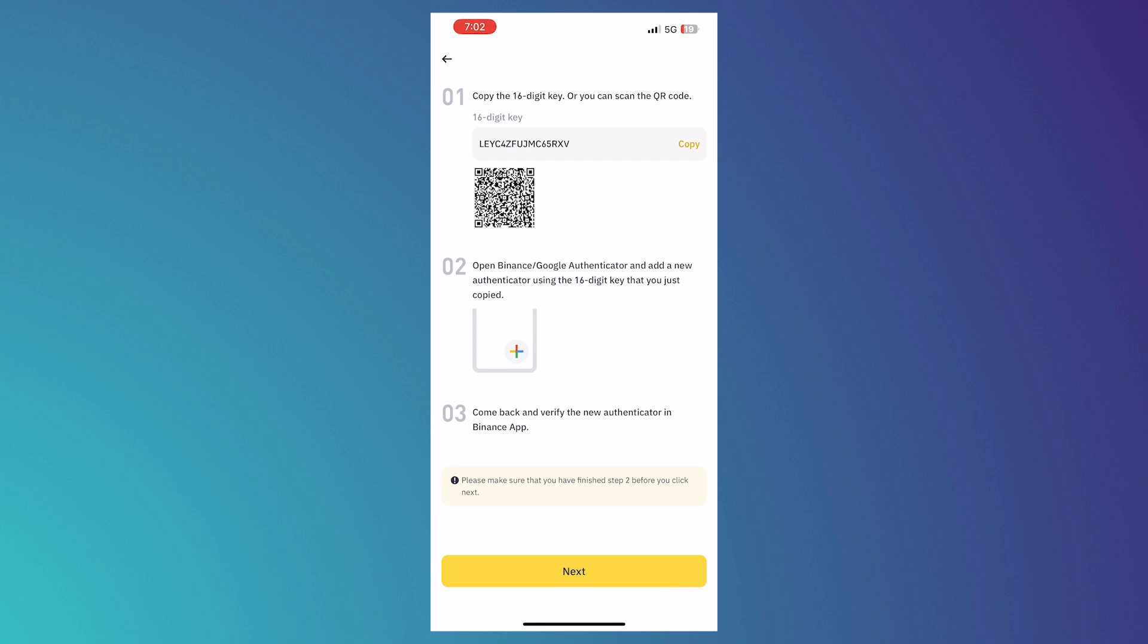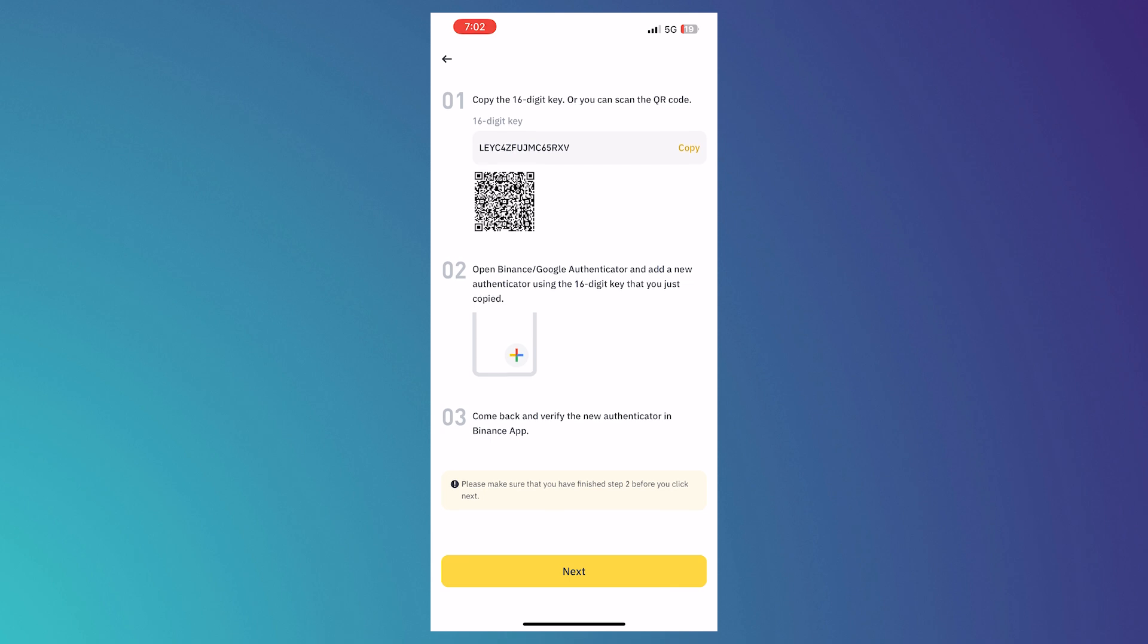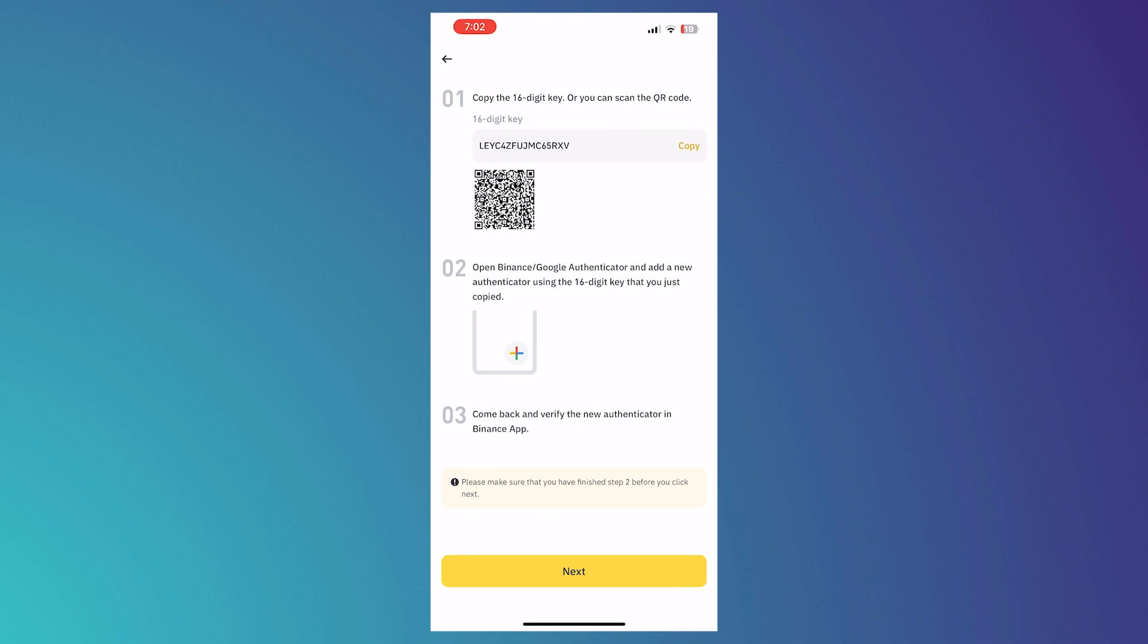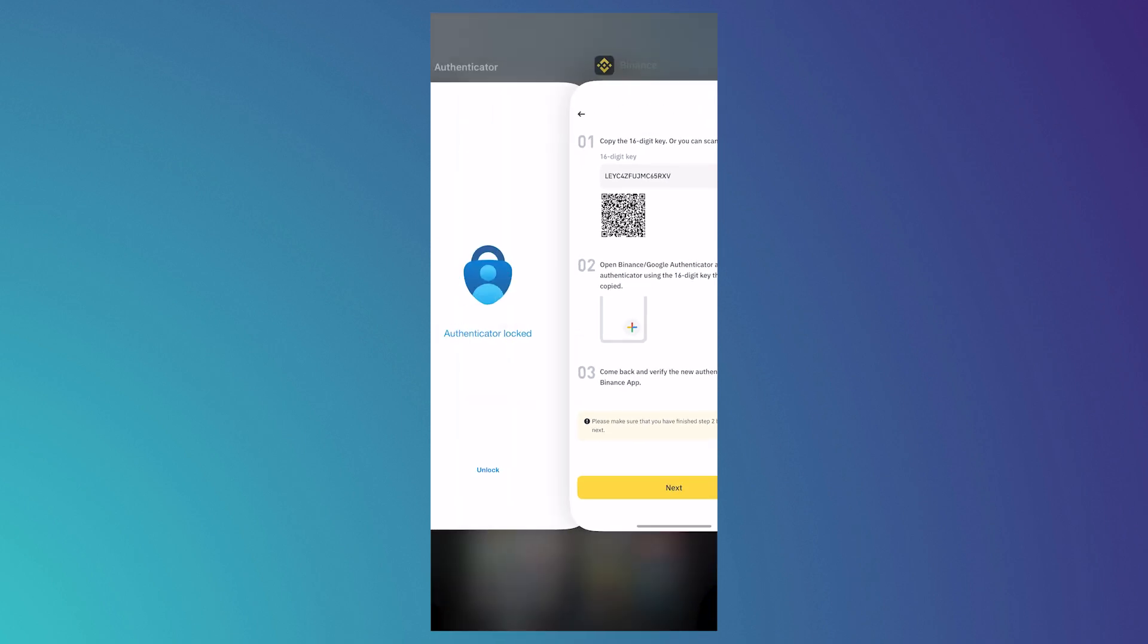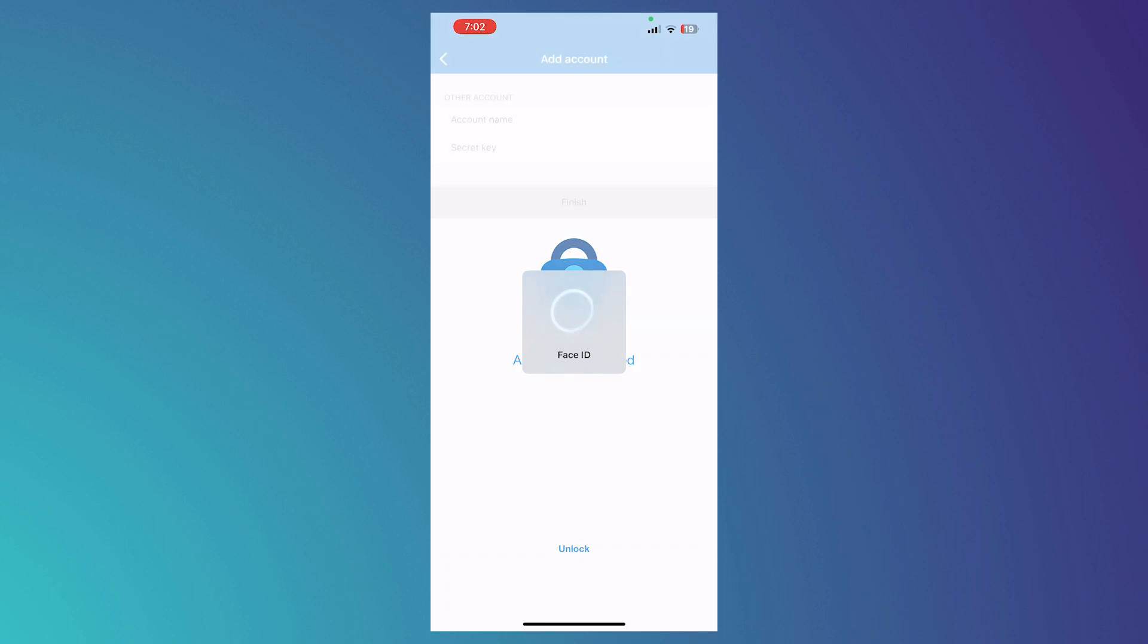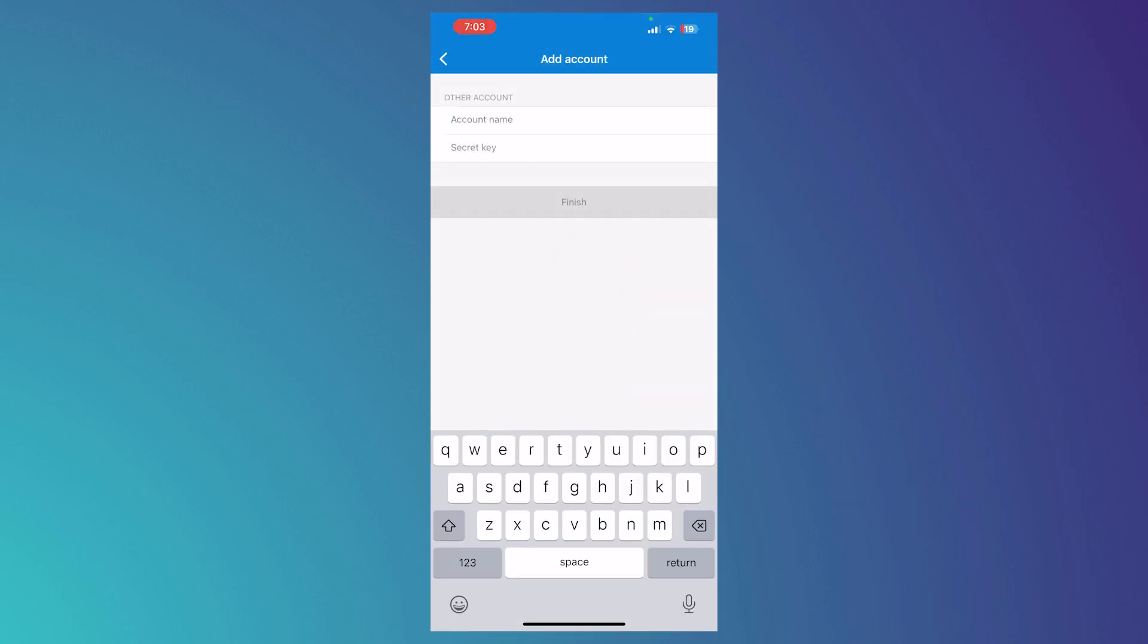And we also have the scan QR code if you would like to use the QR code method in adding your Binance account to your Authenticator. And now let's go into Microsoft Authenticator and give it a name. So let's say Binance Tutorial.